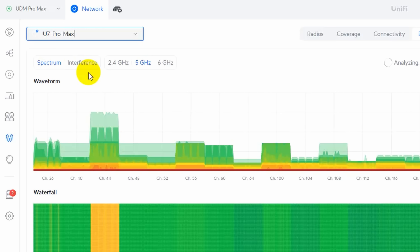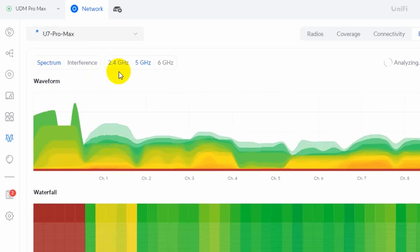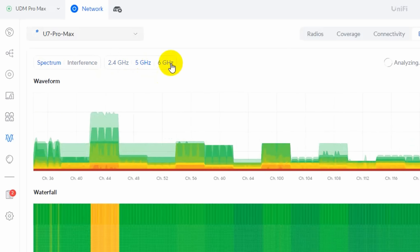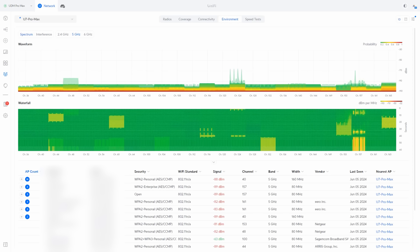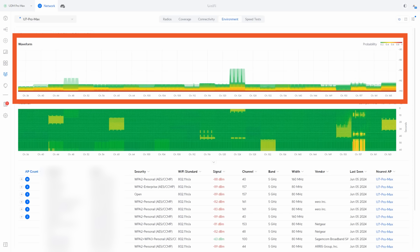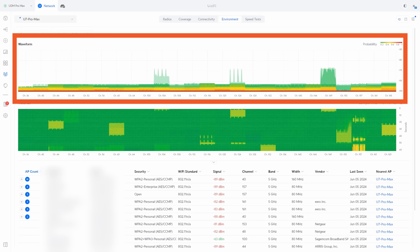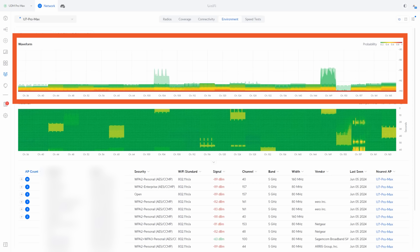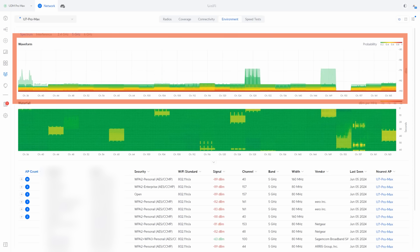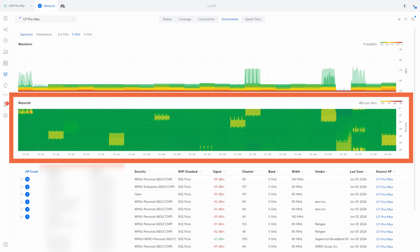Within spectrum, we can choose which wireless band we want to analyze: 2.4 gigahertz, 5 gigahertz, or 6 gigahertz. The waveform graph up at the top shows us all of our channels and which ones are currently broadcasting traffic. This type of information is super useful when it comes to planning out deployments. If you have neighbors or nearby businesses that are hogging up a bunch of the wireless spectrum, you can set your own access points to channels that don't interfere with their traffic.